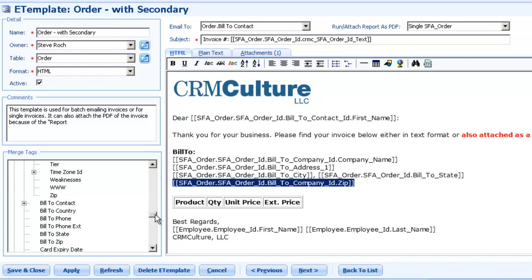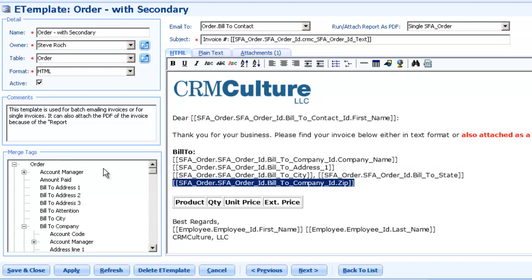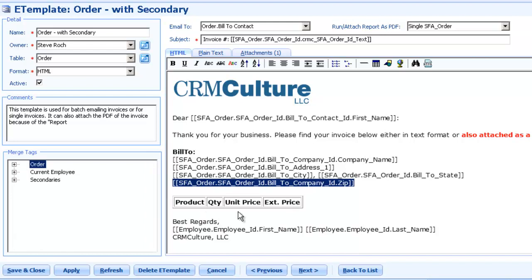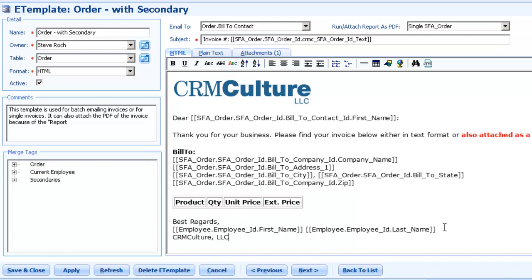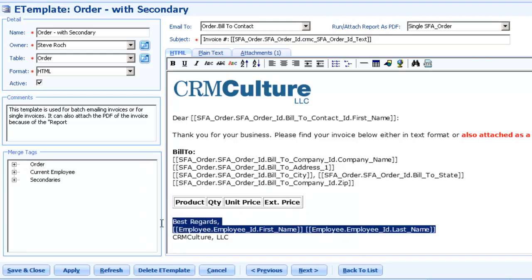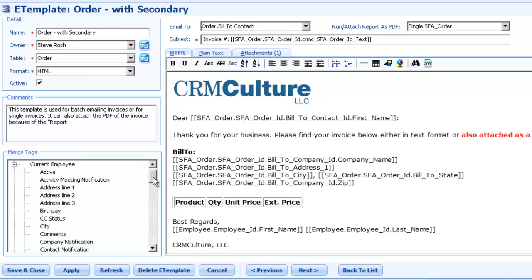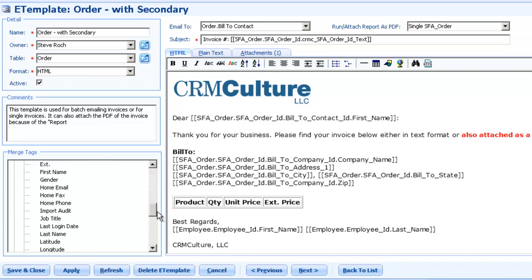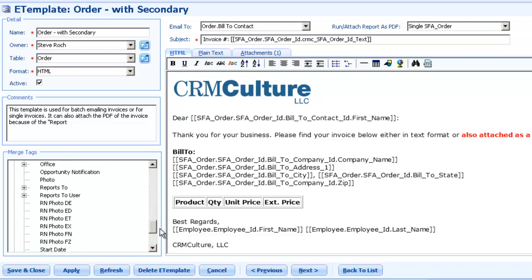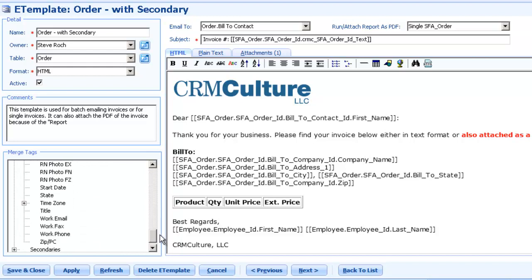Then sometimes you might also want to merge information about the current user, such as a generic template that has a signature that everybody can use. So I might want to go get some additional information about that and get information from the current user. So that means any user who runs this template, this information is going to be merged for them. So that's right out of the Letter Express feature. So Letter Express obviously has that feature.